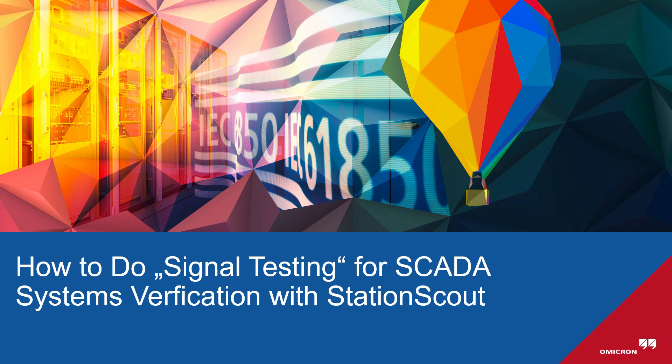Hello and welcome. This video is one of the how-to video series of Station Scout. My name is Brock. In this video, we will see how to test our SCADA design, basically HMIs and RTUs, without having any physical IEDs with Station Scout.